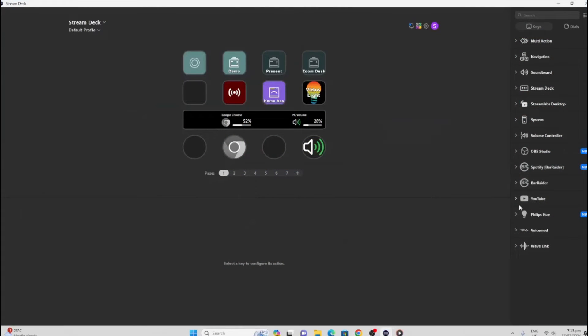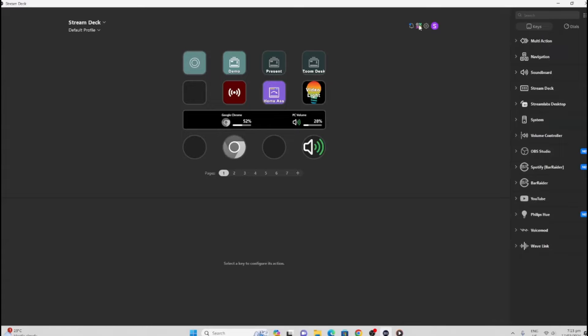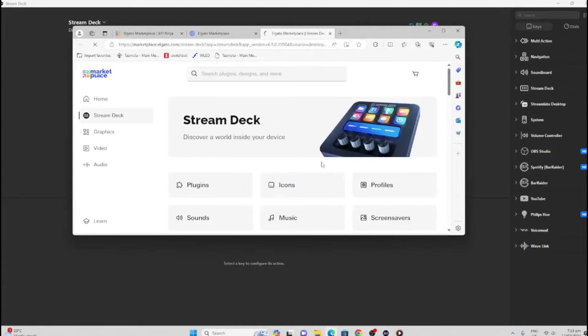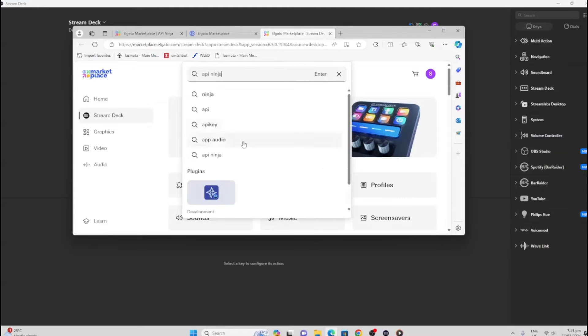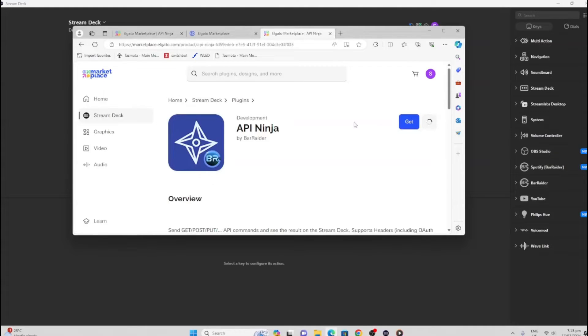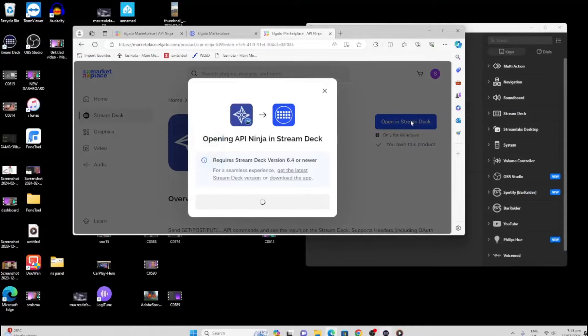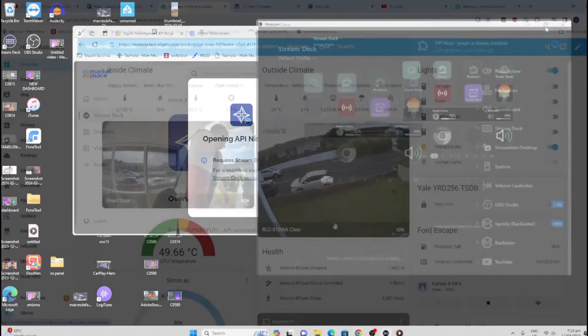I'm going to assume you've already plugged in the Stream Deck and installed the Stream Deck software on your machine. From there, we need to download the special API plugin. We click on the Stream Deck Store—this button over here—and that will open up the store for us. From there, we need to download a thing called API Ninja. I've already downloaded it—this is a free download—but you're going to want to download that. Once you've done that, you want to open it up in your Stream Deck.